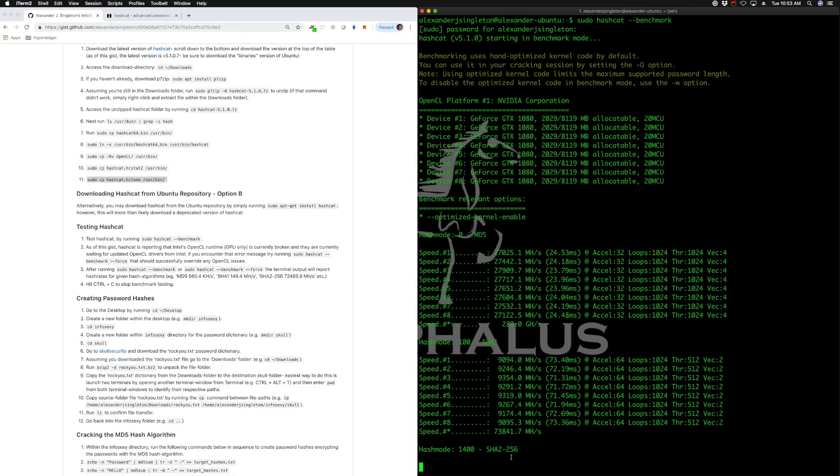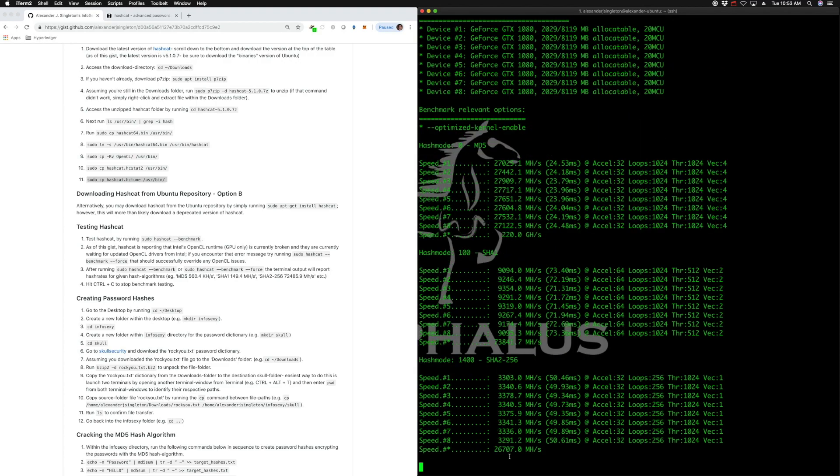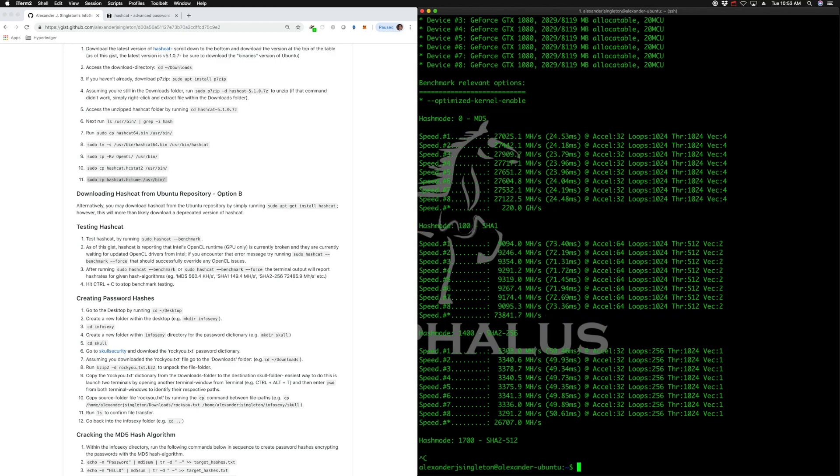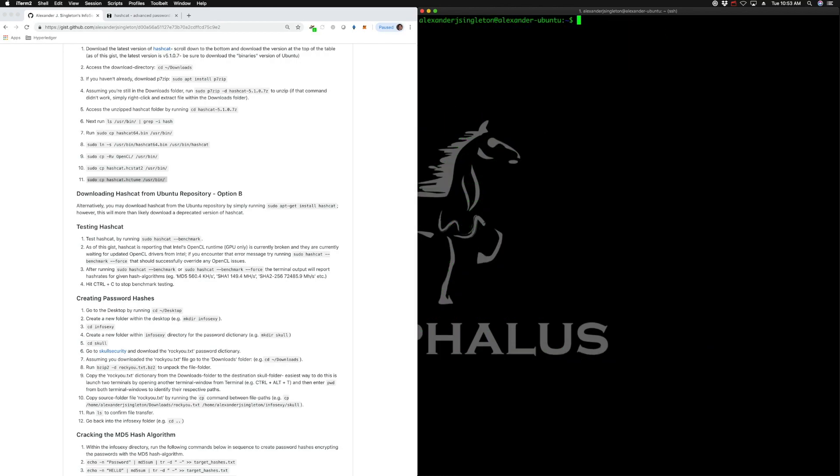See in SHA-256. So that's 26,707 megahashes a second. So pretty fast. Okay, so I'm going to kill that now. Run control C. And that essentially killed the hashcat there.